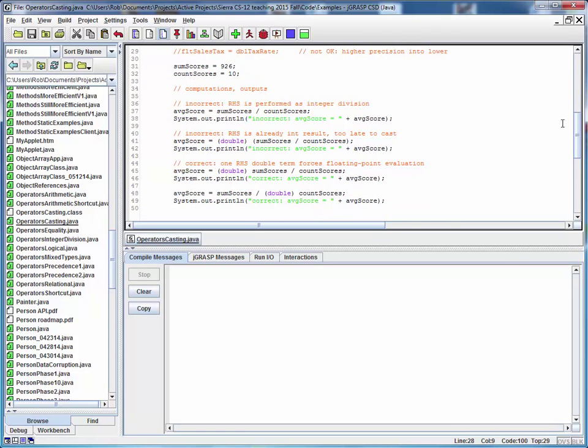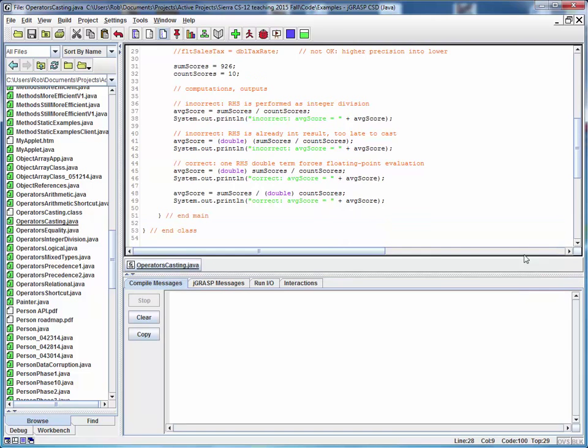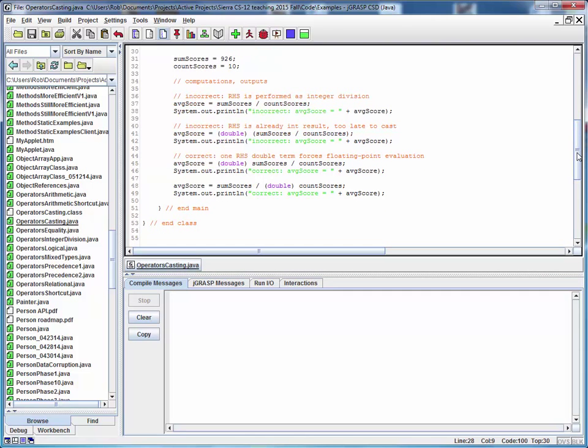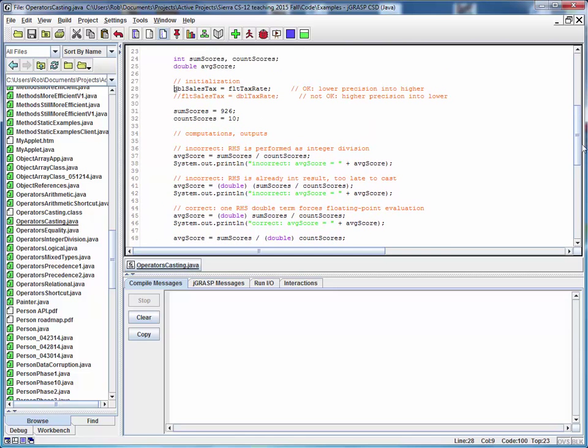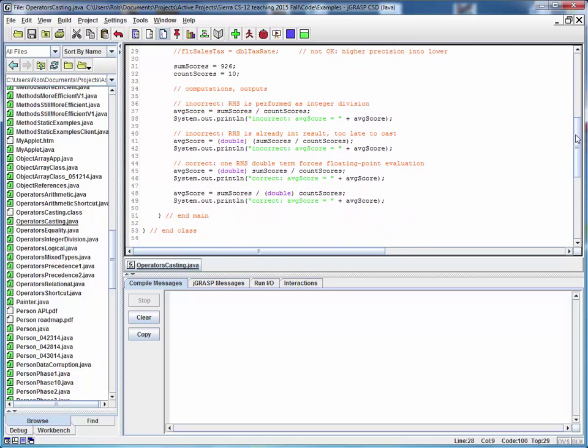Here we're looking at averaging. Let's say that we've got a sum of scores, which we've declared to be an int, a count of those scores, which is also an int. And let's say we've read those in from someplace and we're trying to average those. We'd expect this to give us an average of 92.6, right? So here's a couple ways of going about it.